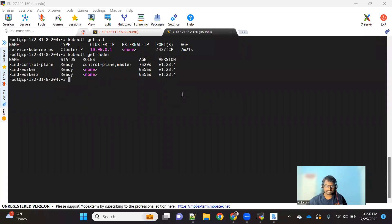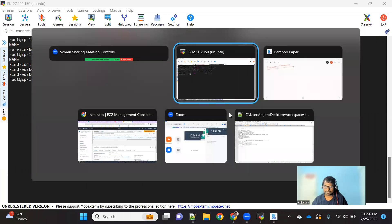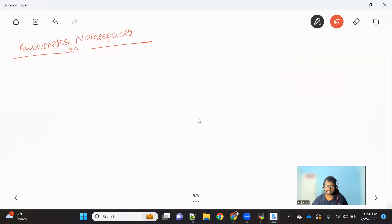Hello everyone, this is Rajendra. Welcome to the channel. In this particular video, we are going to talk about Kubernetes namespaces. Let's understand first about what is a Kubernetes namespace, why it is used, and how it is used with examples.